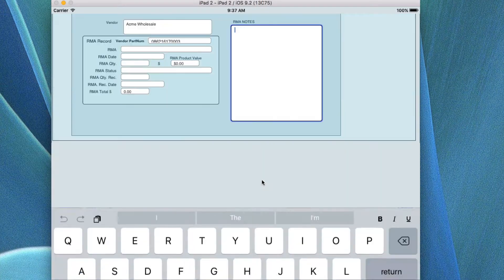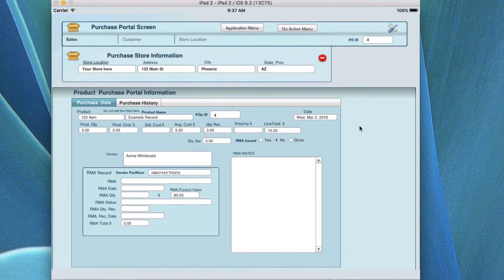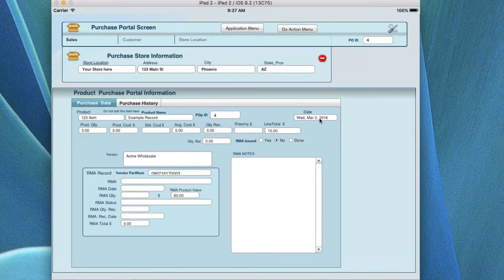You can put RMA notes here so that you have information about the RMA and you're tracking and following up on it. Make sure the RMA date is correct for when you posted the RMA to the vendor.